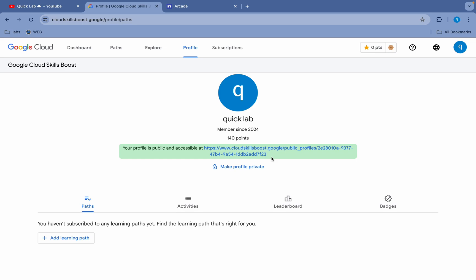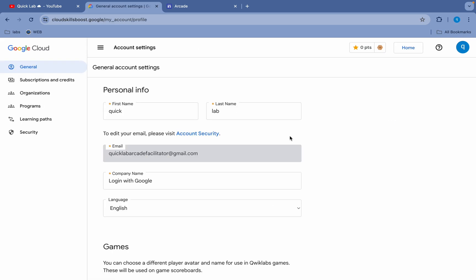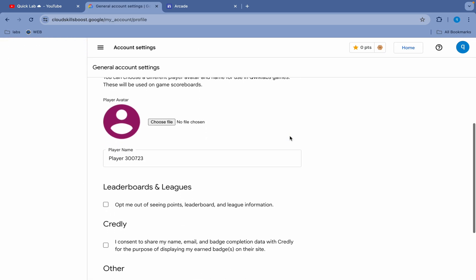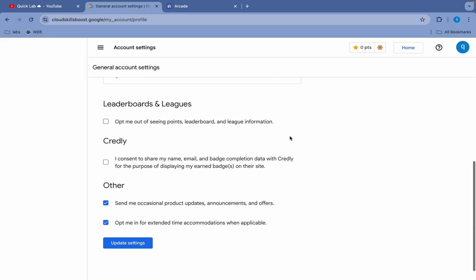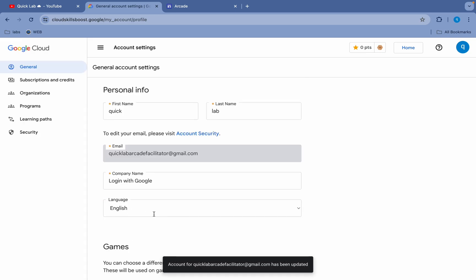Now once done with that, just click on this avatar icon and then just click on the settings over here like this way. Now just scroll down over here and here you can see both the checkboxes. For you it might not be checked, so make sure that you have to just click on both the checkboxes and then just click on this 'update settings' over here.